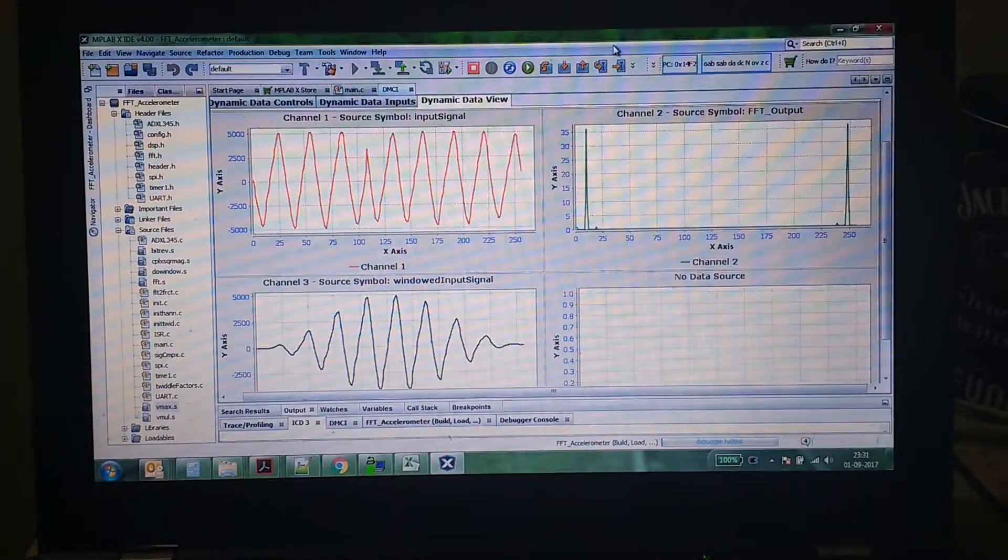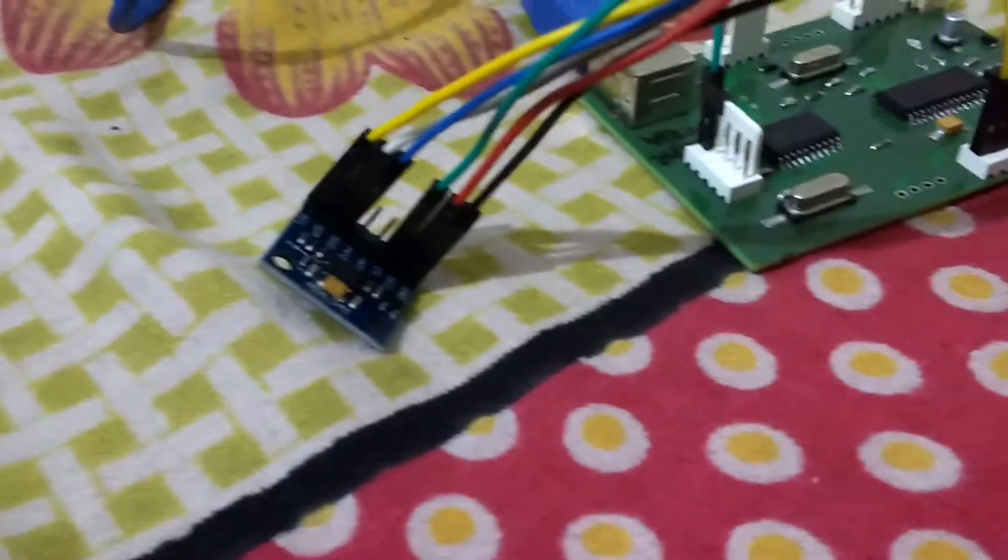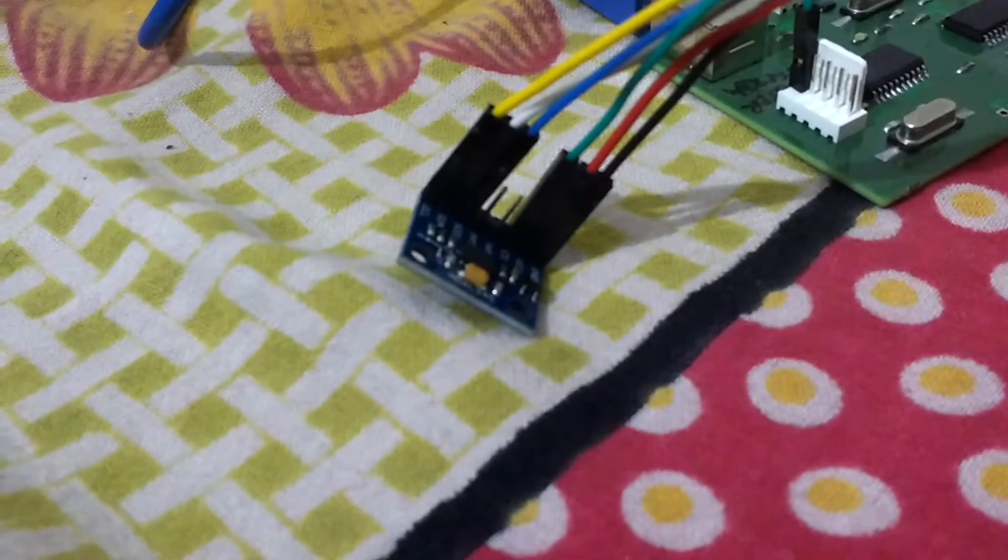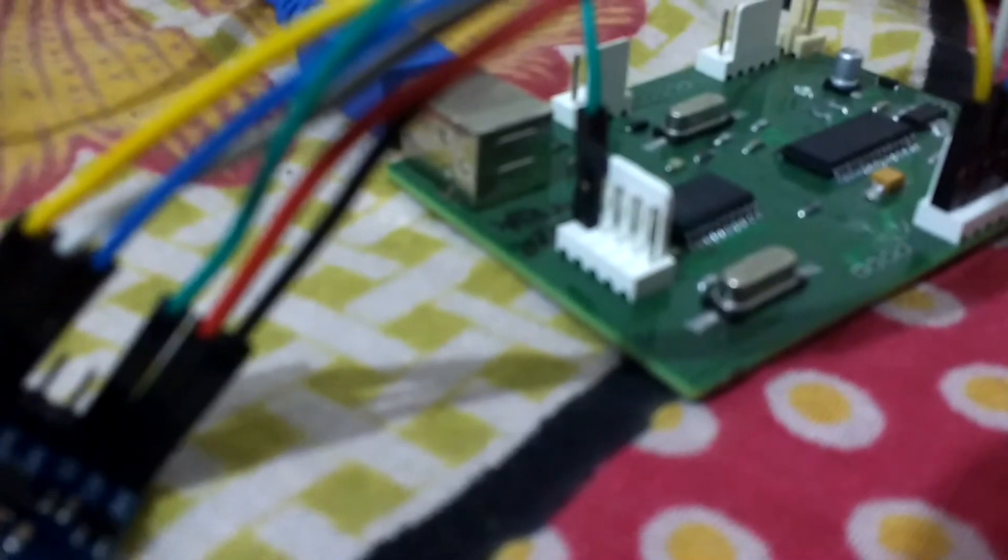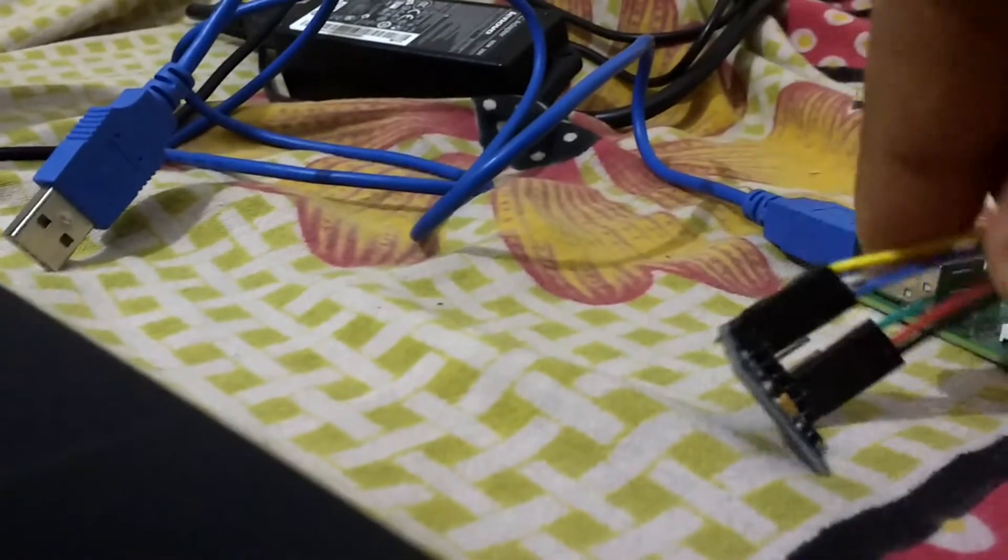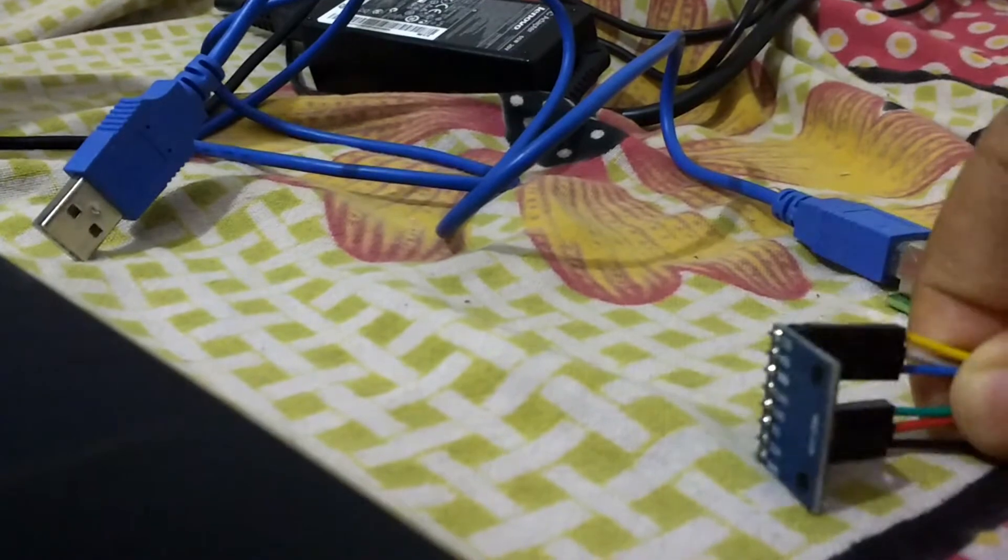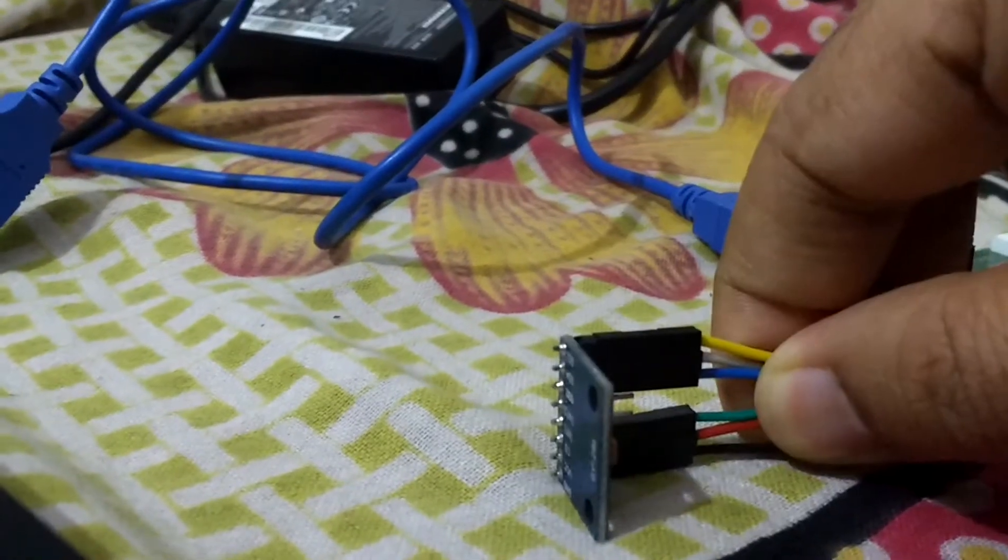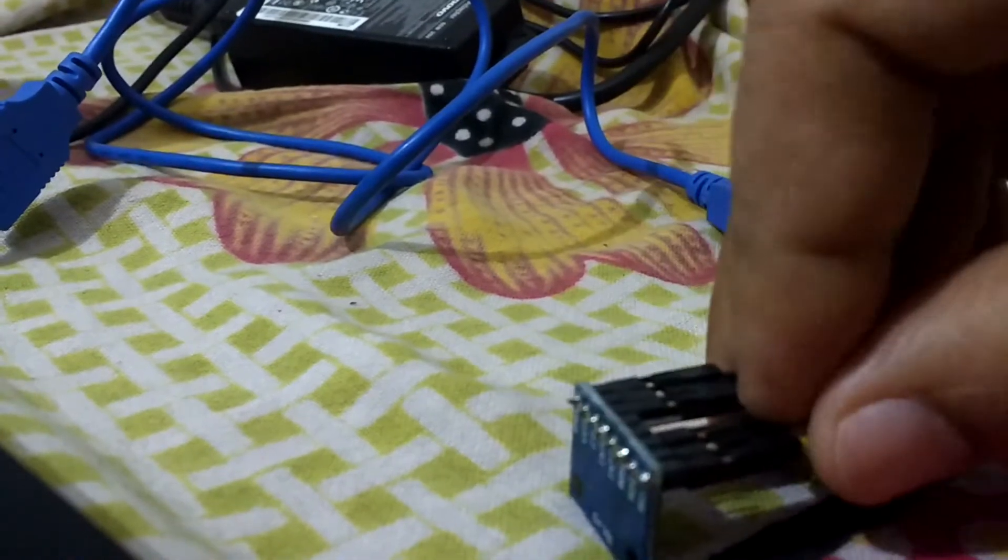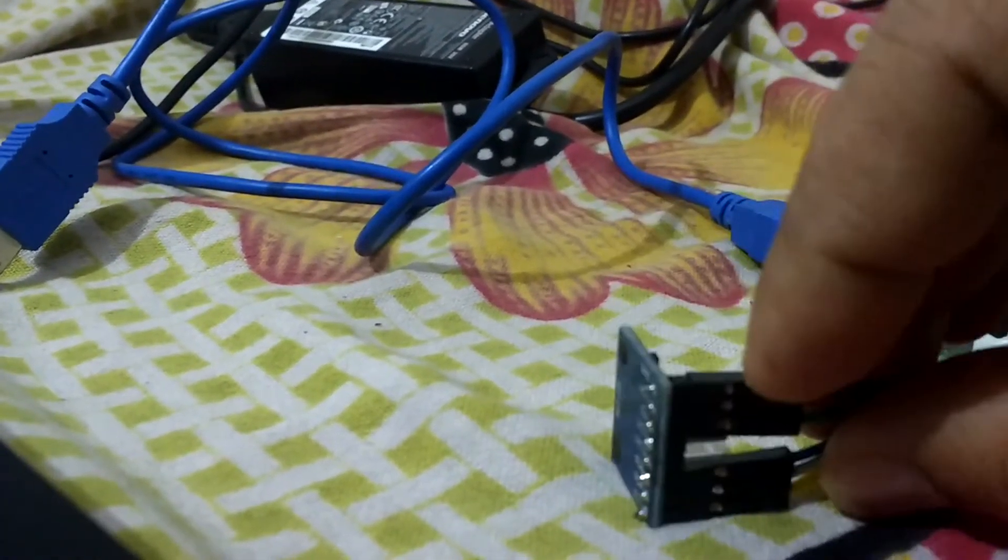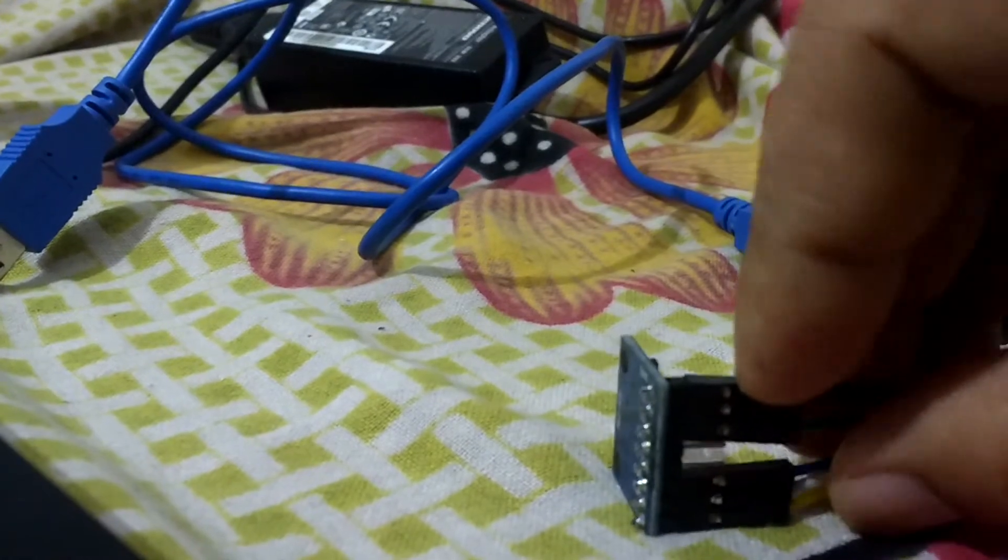This is the final demo. Note the color coding of the wires - this is how it should be connected. The green wire is over here. The axis for vibration is like this - this is the x-axis, so it has to go up-down like this.